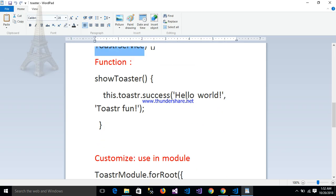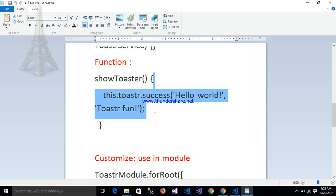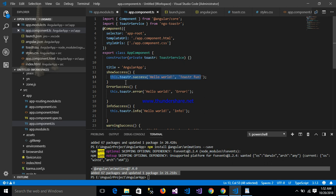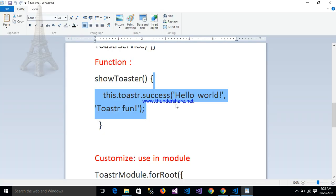After that, write a function in your component. My function is showToaster. Inside showToaster, write the following code — copy and paste here. The function calls this.toaster.success('Hello World').